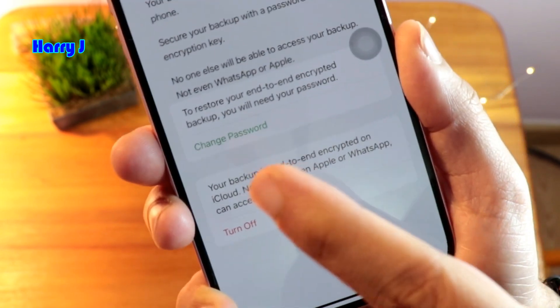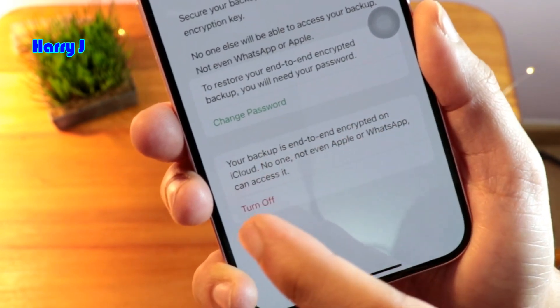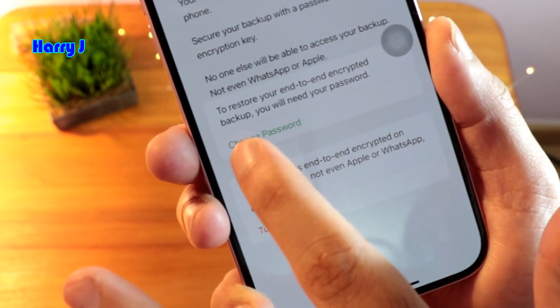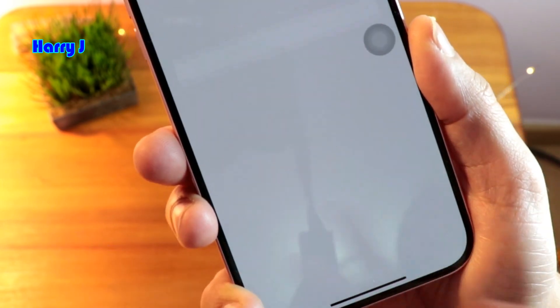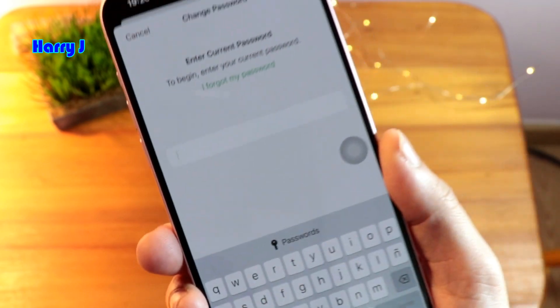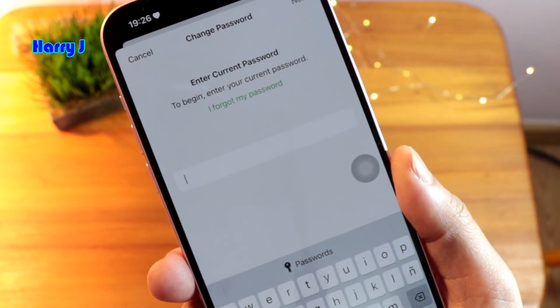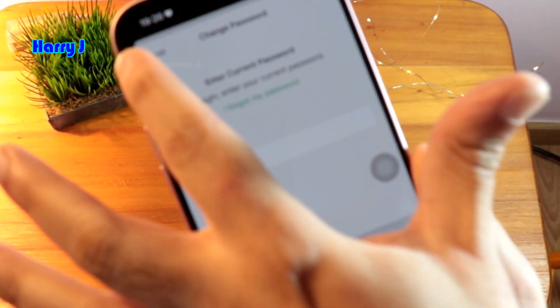Now you have the options: Change Password and Turn Off. If you want to change the password, hit Change Password, put in a new password, and save it.